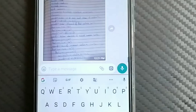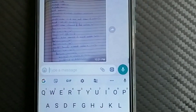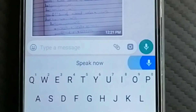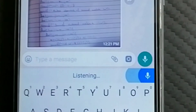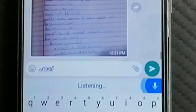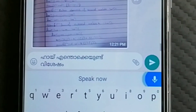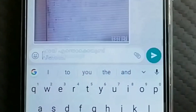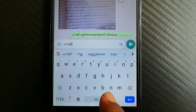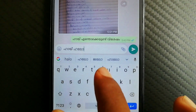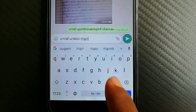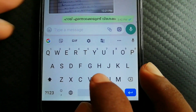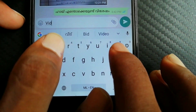Now I will type using the microphone option. I will type this.